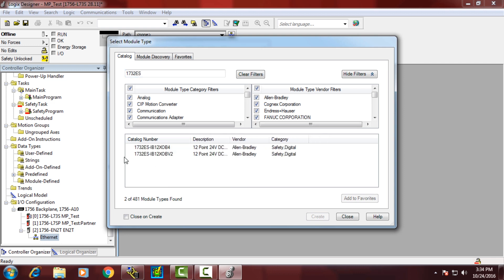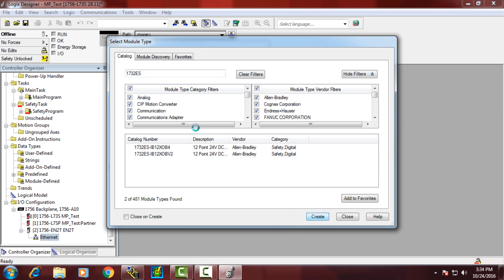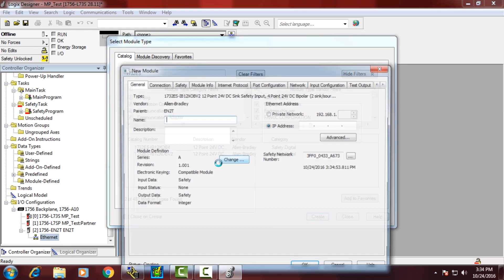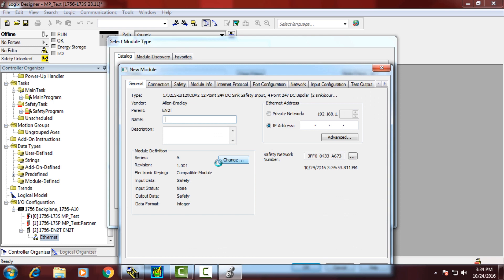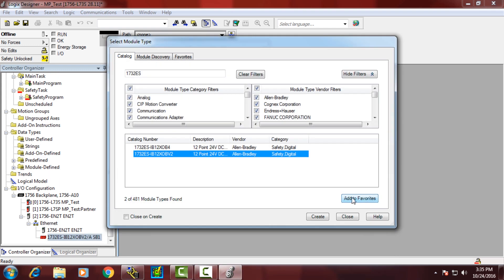If we didn't have an add-on profile and we had an Ethernet card installed, when we attempted to create the Ethernet safety I.O. block, the module add-on profile would not be contained in this list. As you can see, it's contained in this list.